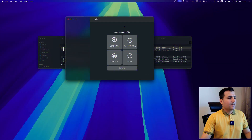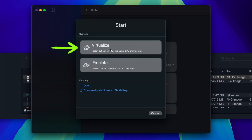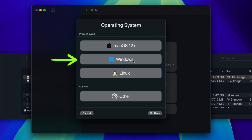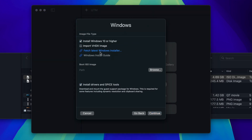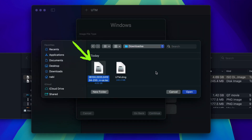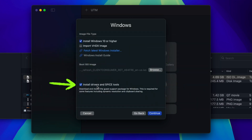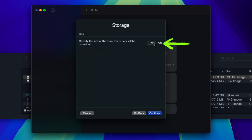Now open the UTM application and create a new virtual machine. Choose the Virtualize option, then select Windows. Make sure 'Install Windows 10 or higher' is checked and 'Import VHDX image' is unchecked. Browse and select the ISO file we downloaded — it's about 5GB. Keep 'Install drivers and SPICE tools' checked and continue. For memory, I'll increase it to 8,000 MB, and I'll also set 4 CPU cores.